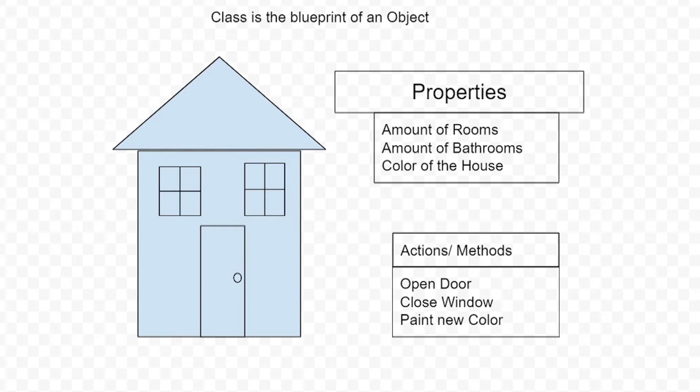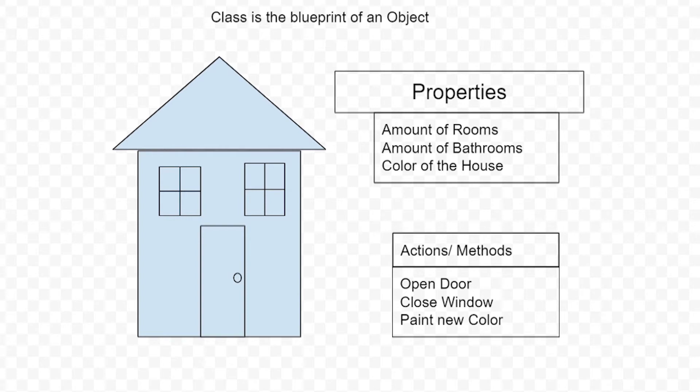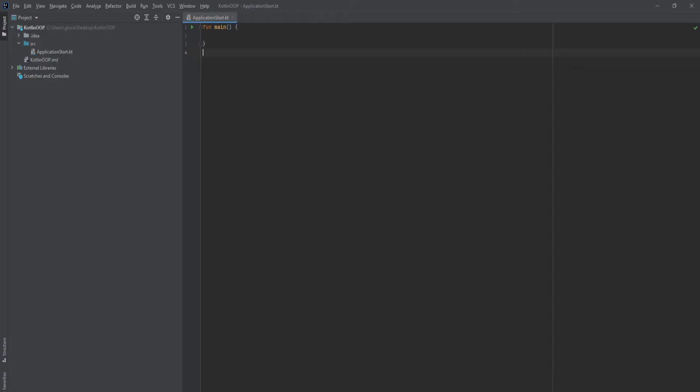Now we're going to see in Kotlin how to create this blueprint. Let's switch over and see how to create this class with this blueprint in Kotlin.